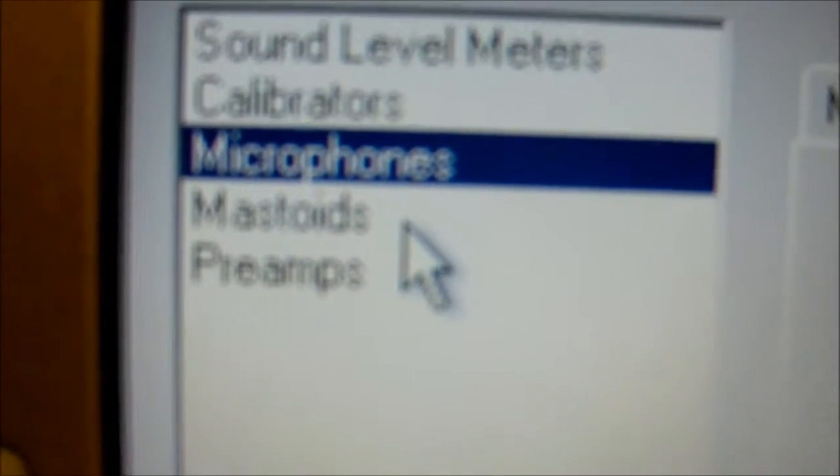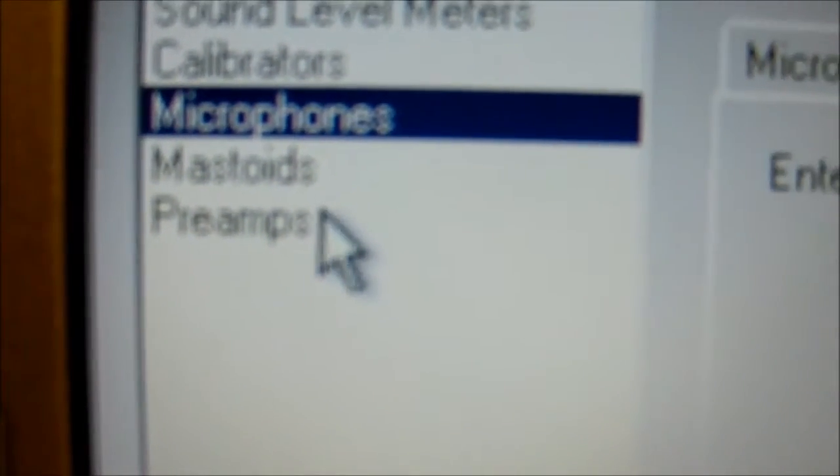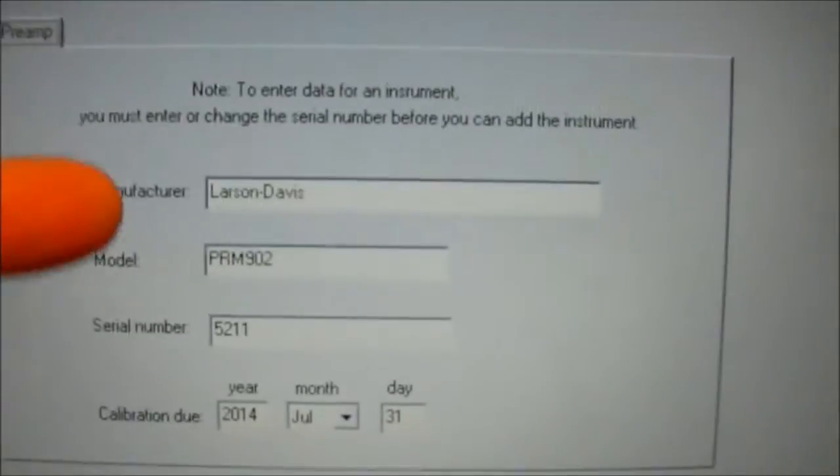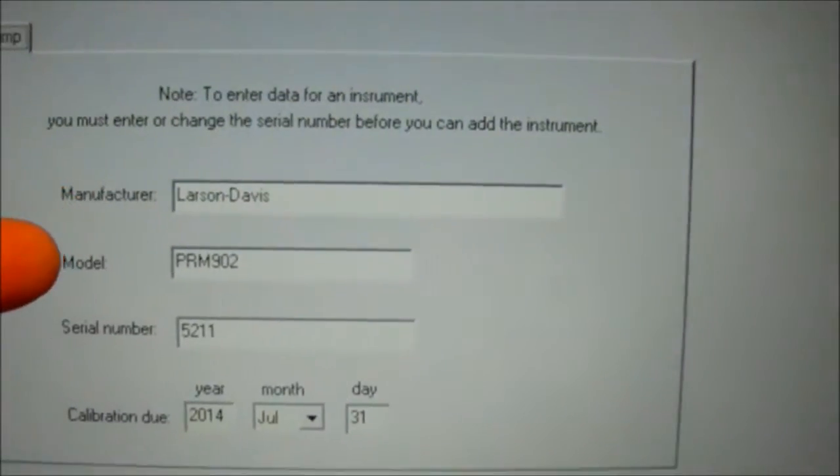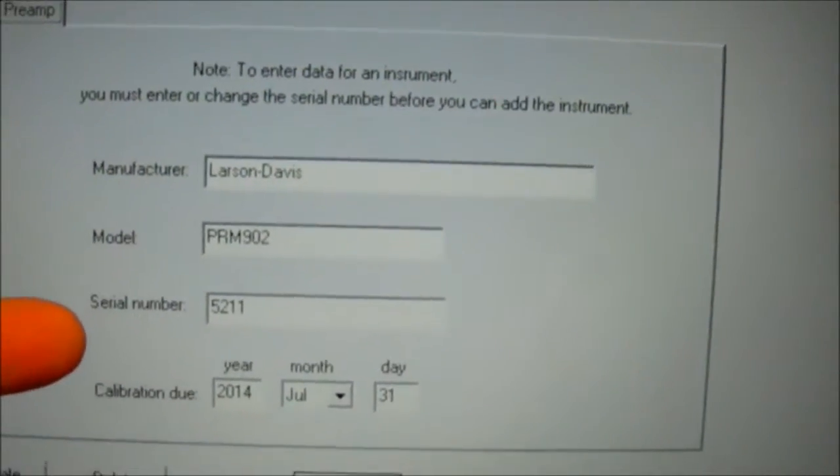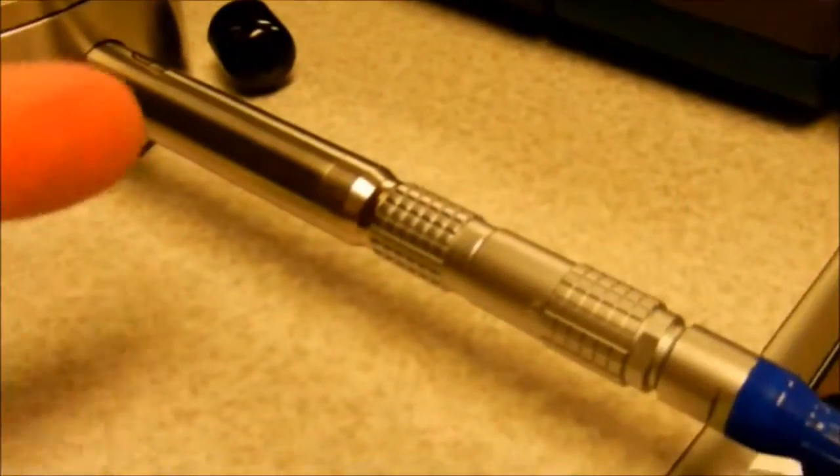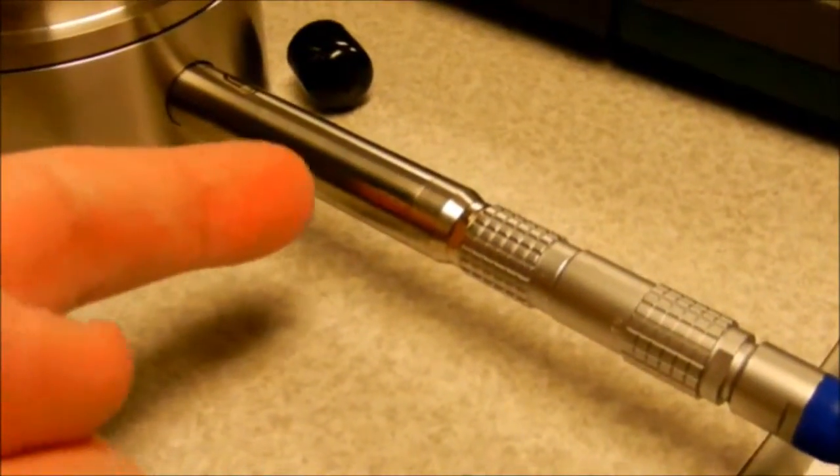Here we skip over the mastoid and we do the preamplifier. Again, we enter the manufacturer, the model, and the serial number from the preamplifier device itself, as well as the calibration date, and we click add.